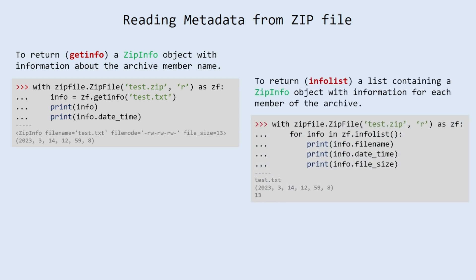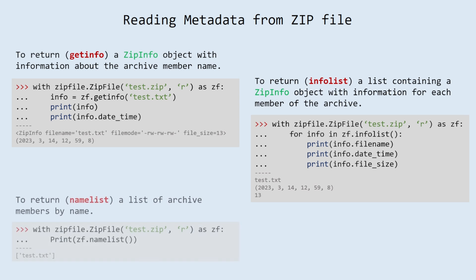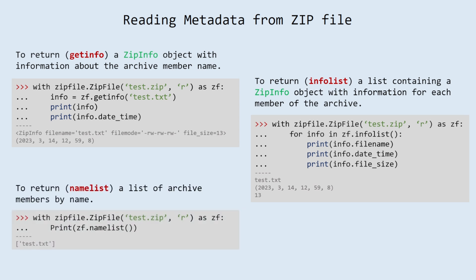infolist method. To return a list containing a ZipInfo object with information for each member of the archive. Use namelist to return a list of archive members by name.